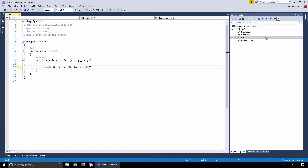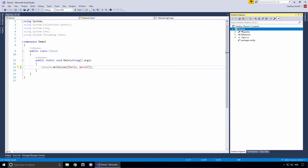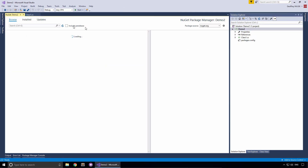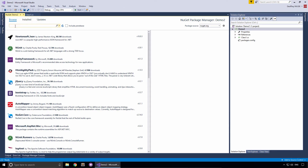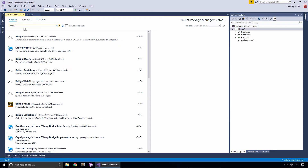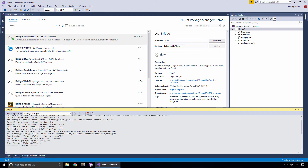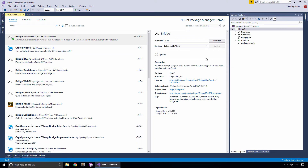Let's save the file. Then we're going to add Bridge using the NuGet package manager. To do that, you select the project, right-click, and choose Manage NuGet Packages. Under the browse tab, we're going to search for bridge. The first result back should be bridge, and you click the install button. The bridge package is downloaded and installed, and we'll just close out of this.